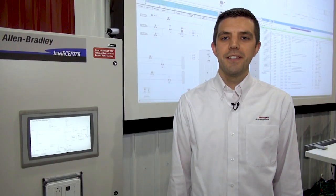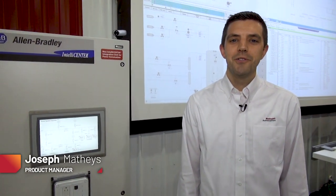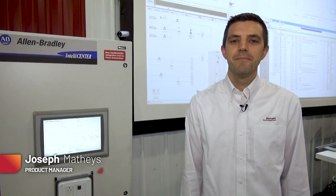Hi, my name is Joe Matthews from Rockwell Automation and I'm here to talk to you about intelligent package power.